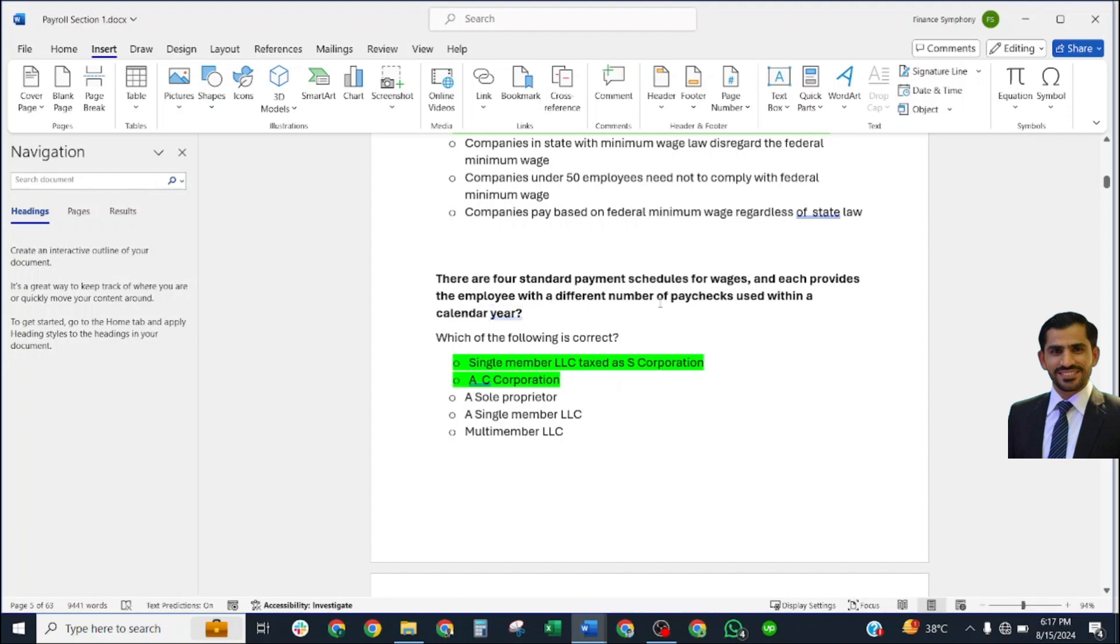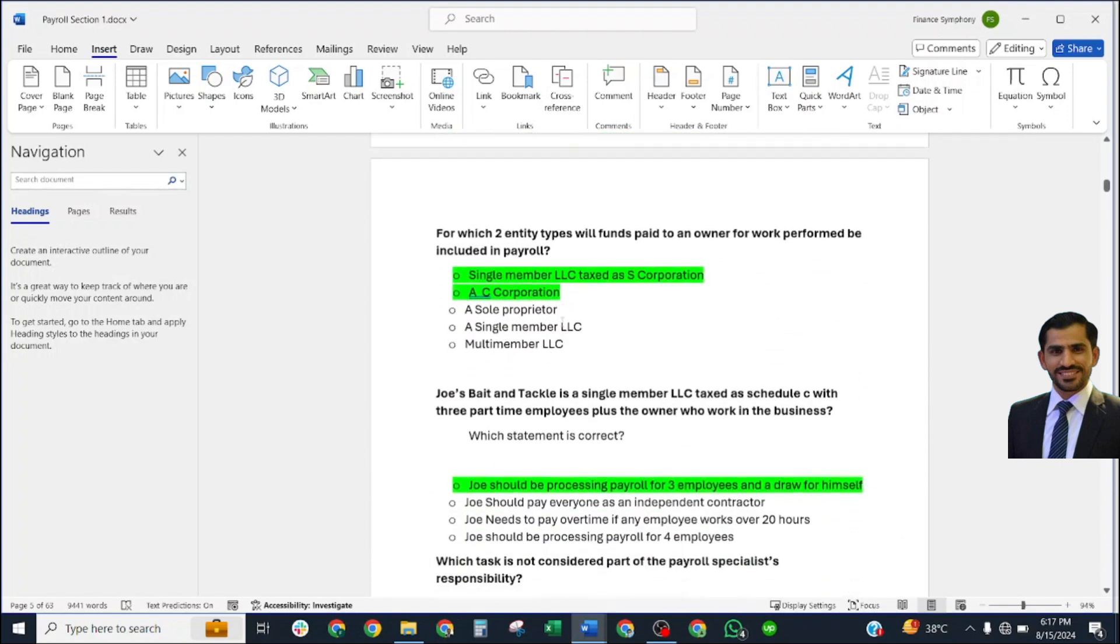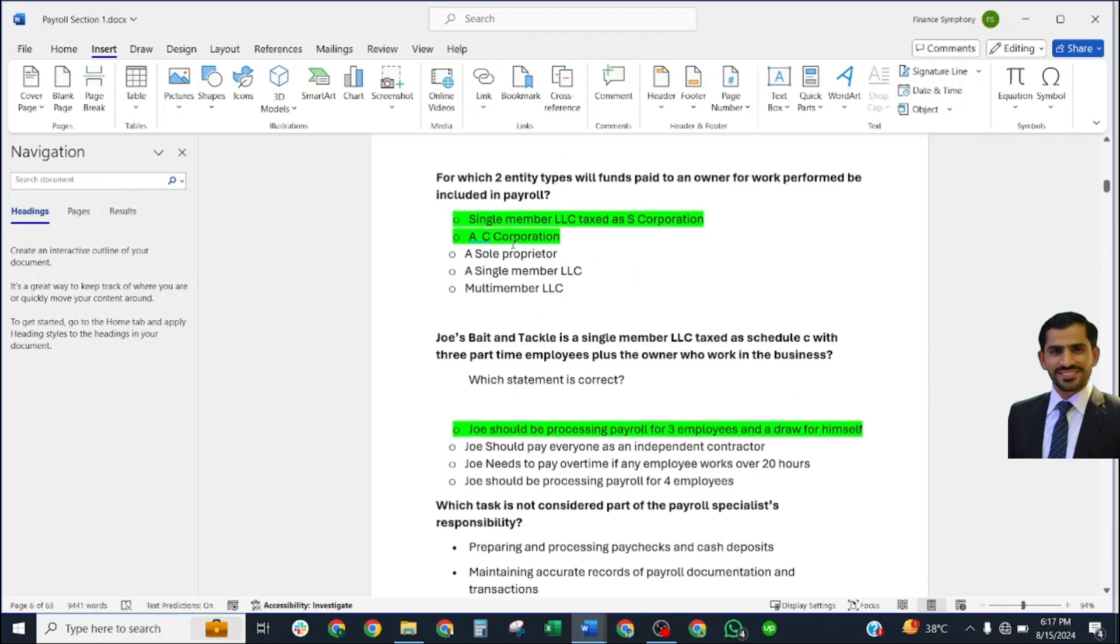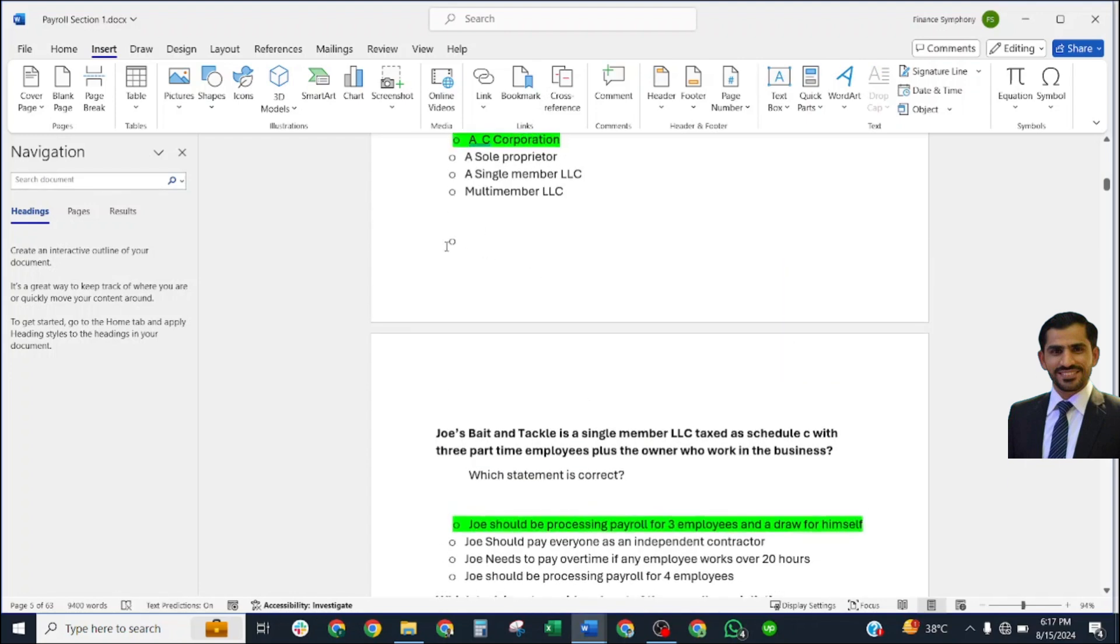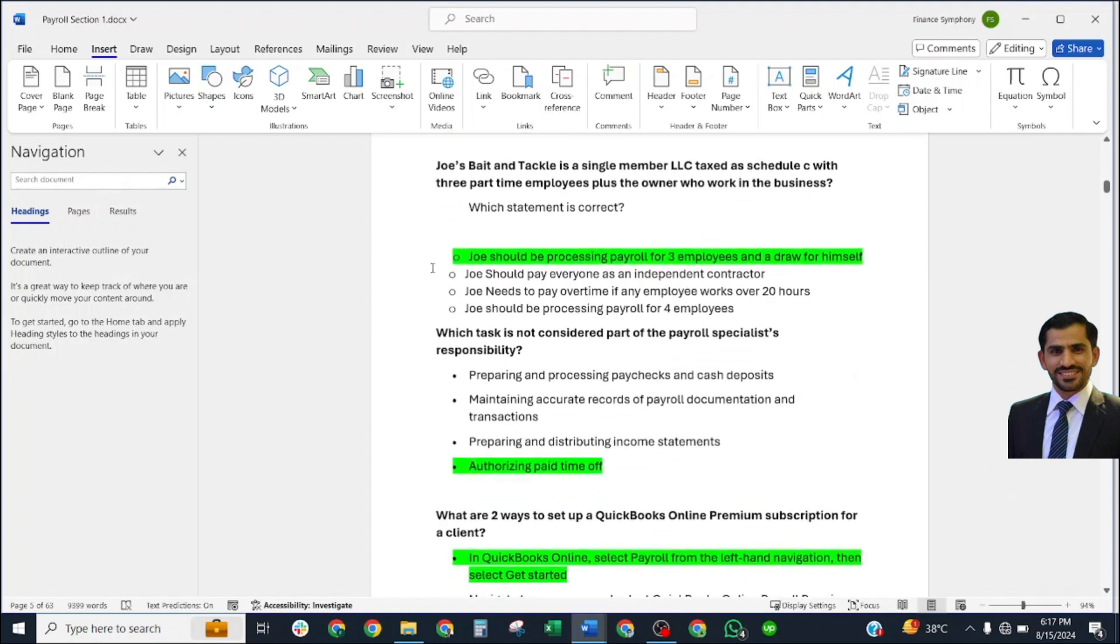There are four standard payment schedules for wages, each providing employees with a different number of paychecks within a calendar year. Correct answers: single-member LLC taxed as S corporation, and C corporation.